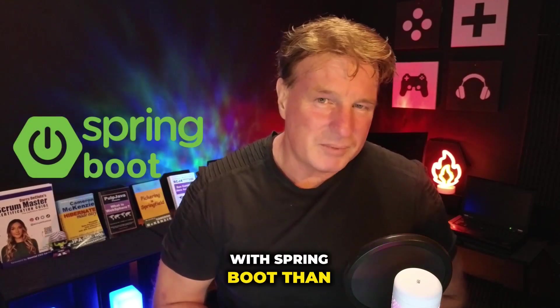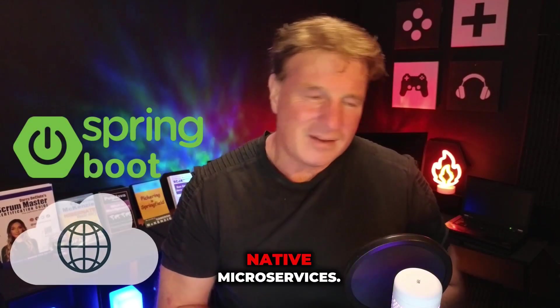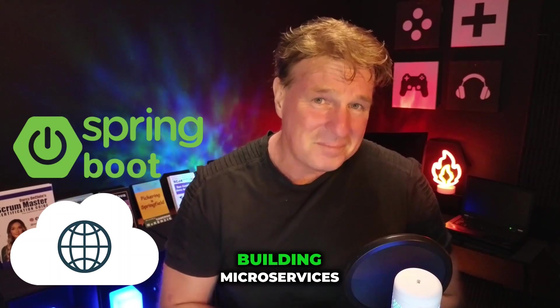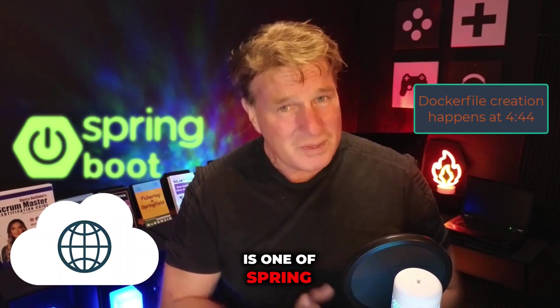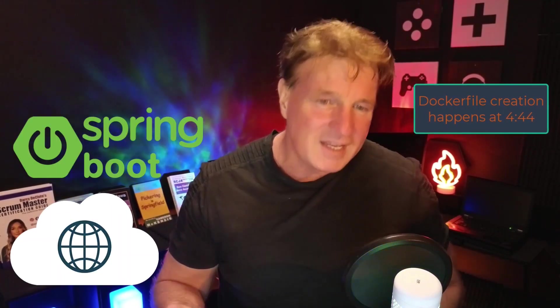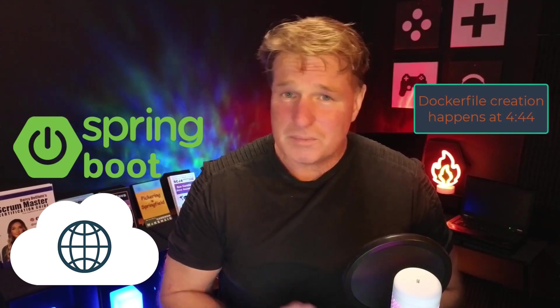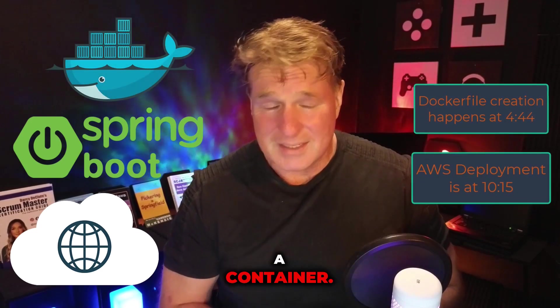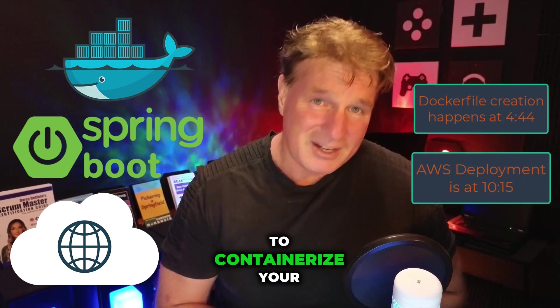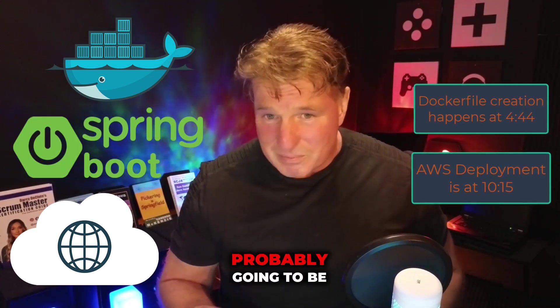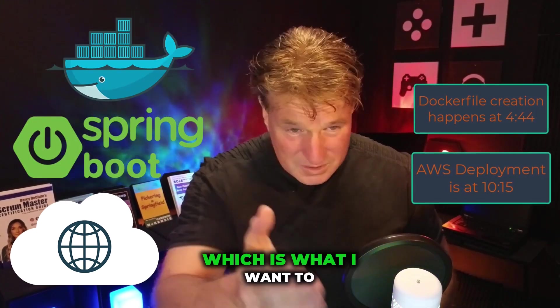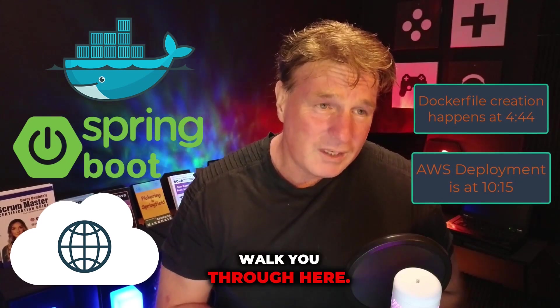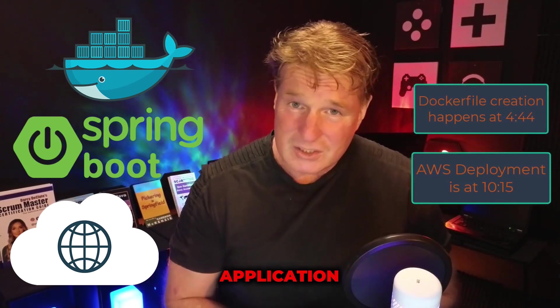You can do more with Spring Boot than just build cloud-native microservices, but building microservices is one of Spring Boot's big selling features. And of course, if you're building microservices, you're probably going to want to put them in a container. And if you're going to containerize your Spring Boot applications, you're probably going to be using Docker.